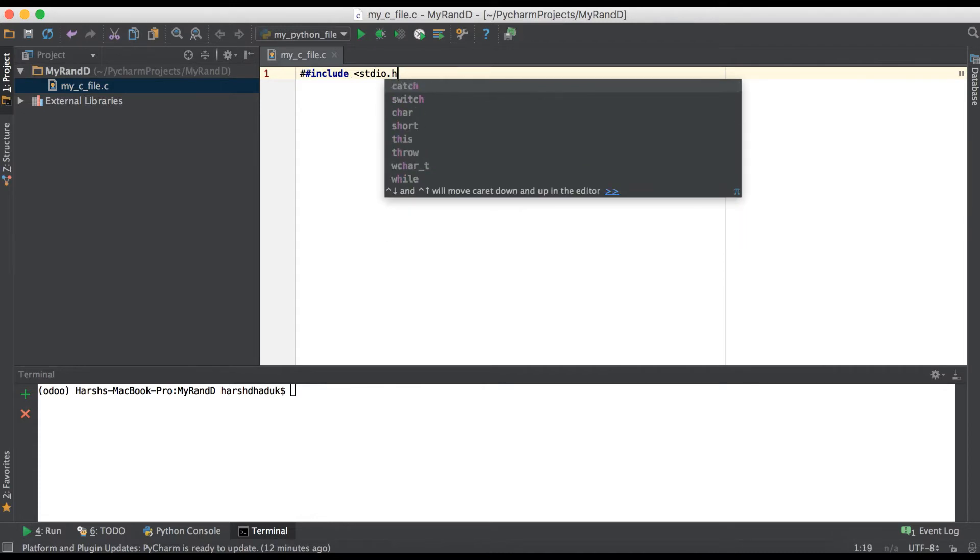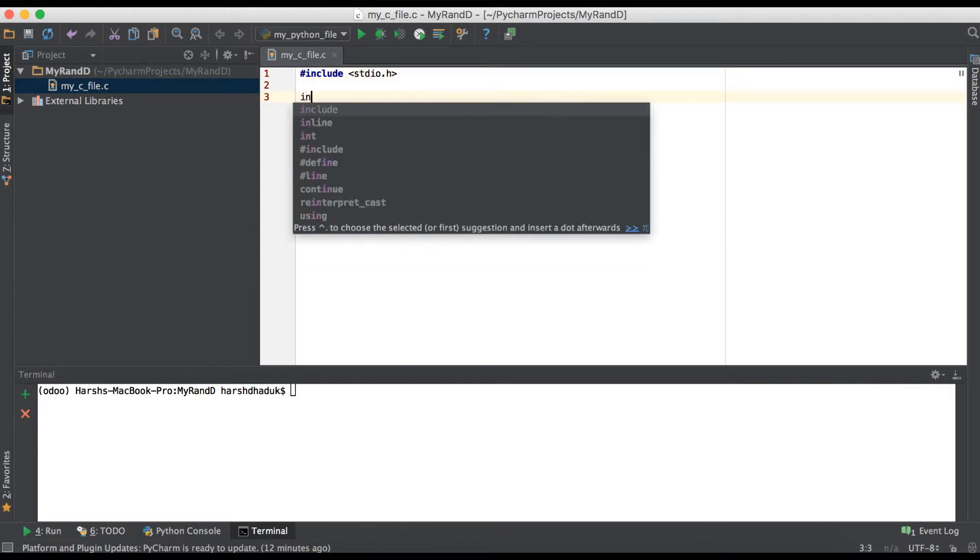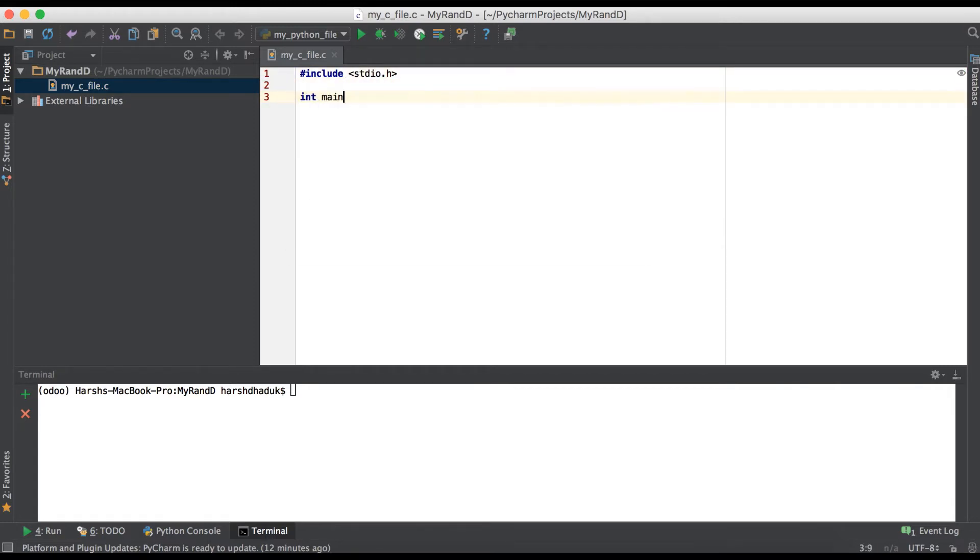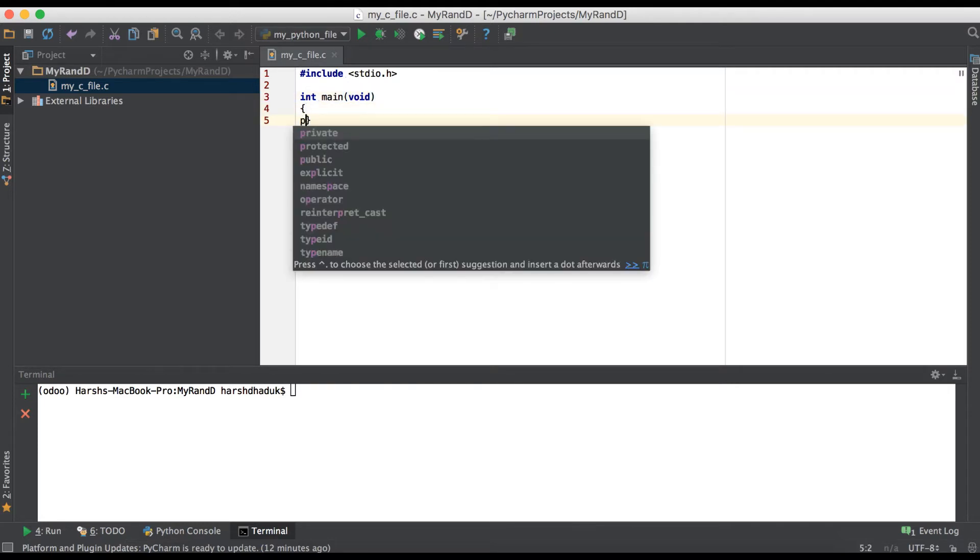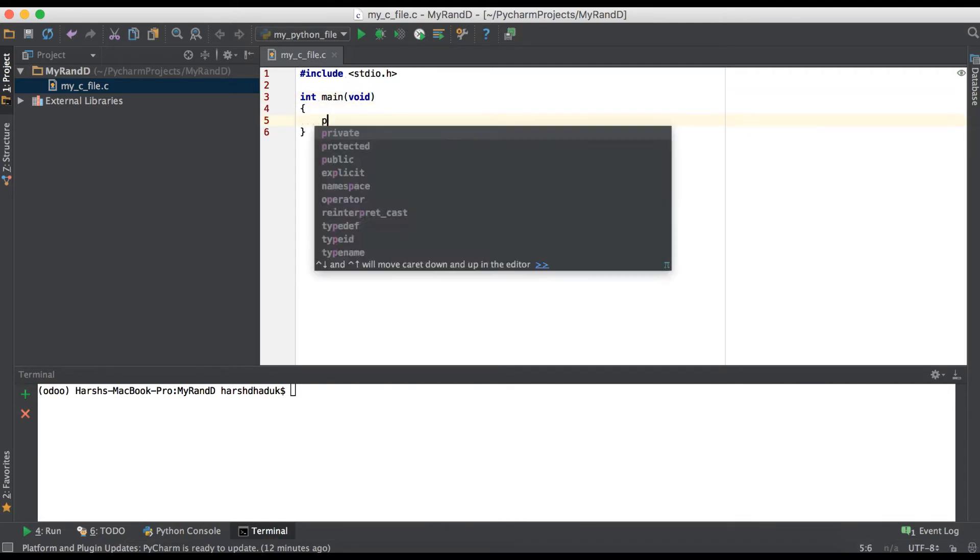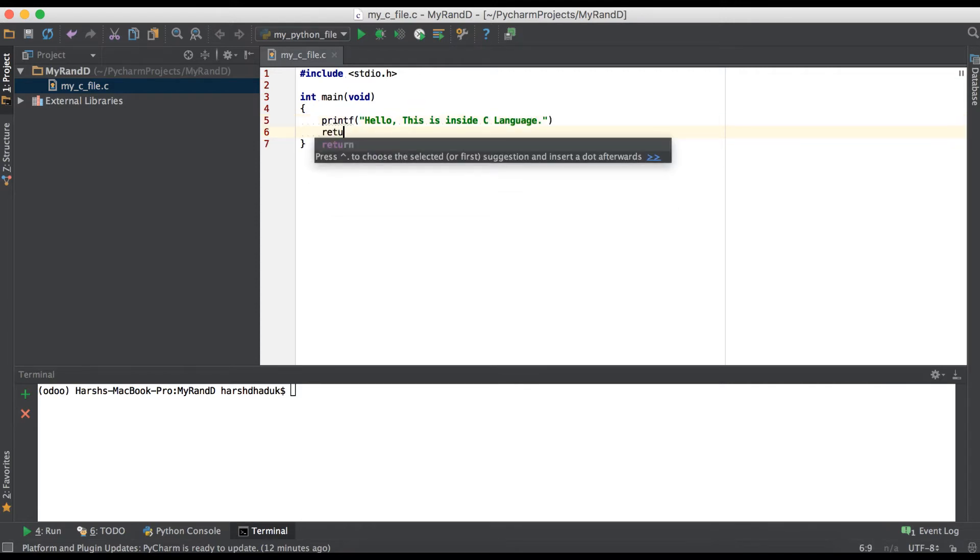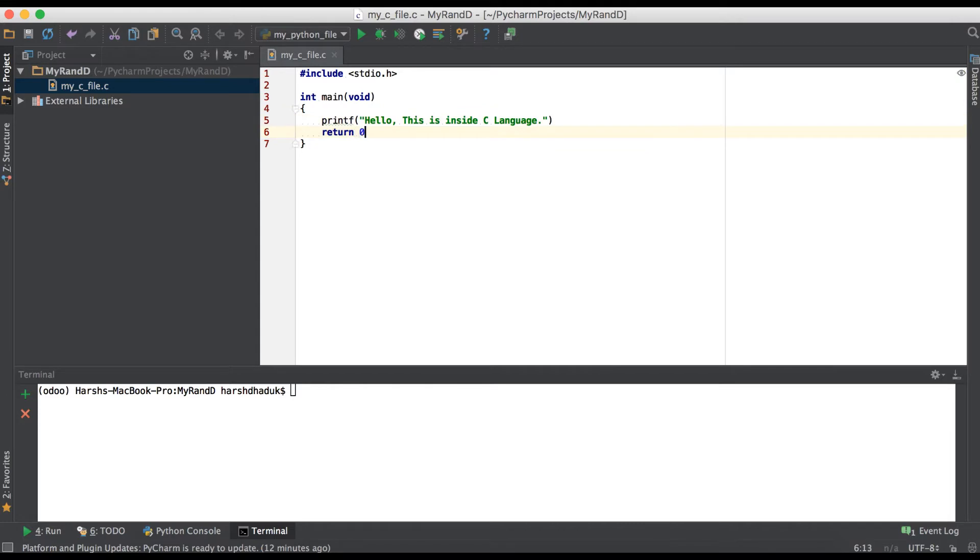Hash include stdio.h. After that, integer main void, and here we can just printf "hello this is inside C language" and simple return zero with semicolon. So now we completed one C language file.